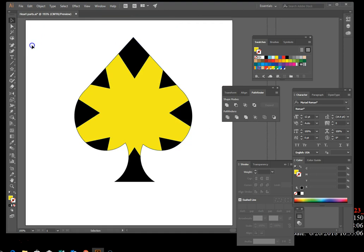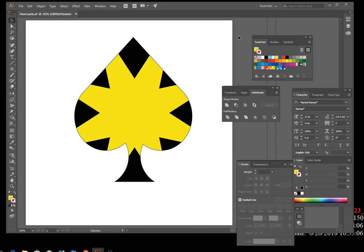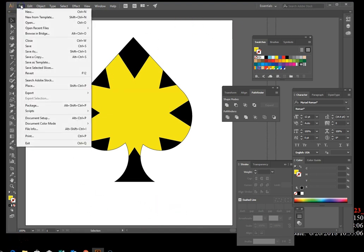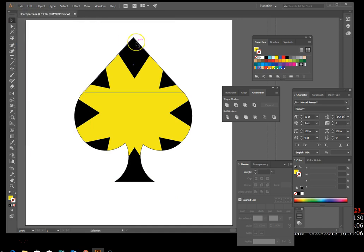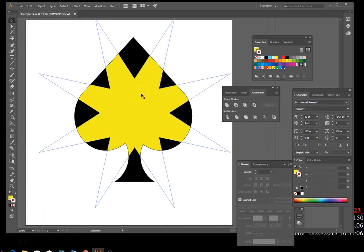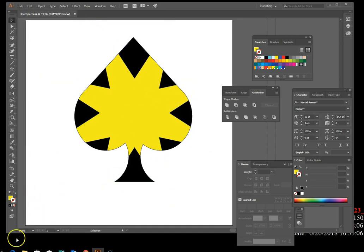Click the Intersect Shape Mode button on the Pathfinder panel. Hover to find Intersect, then press and hold Alt and click it. Deselect to see your work. You're finished with the black spade — go to File > Save to save your work, and we're finished with this video.